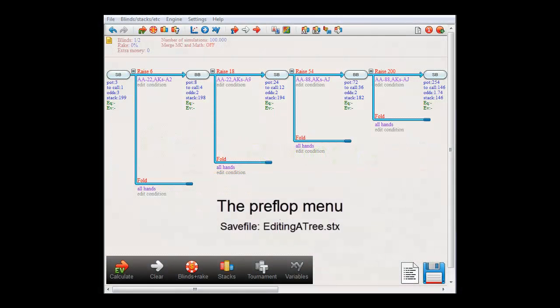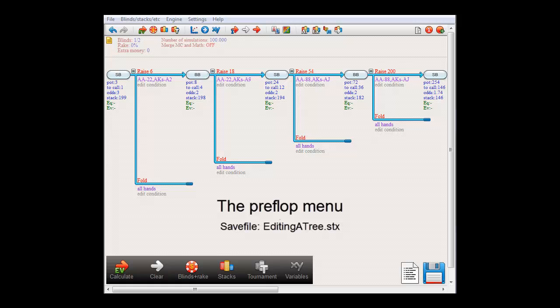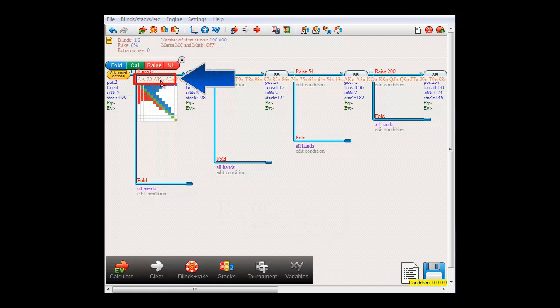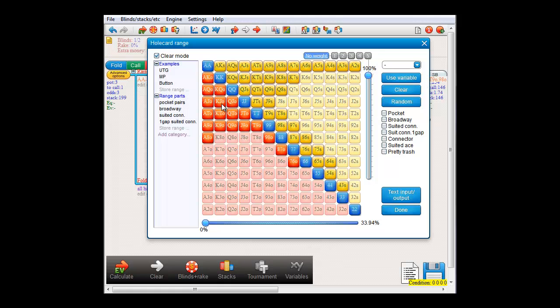In this video I will be talking about the preflop menu. You get to the preflop menu by double clicking a preflop condition. I'll just double click this one. And there we are. So let's have a look at what all of the buttons do.